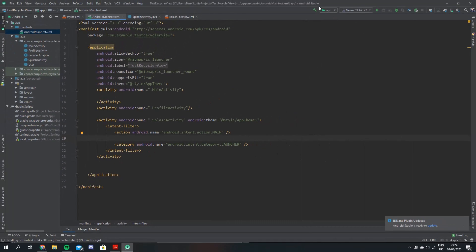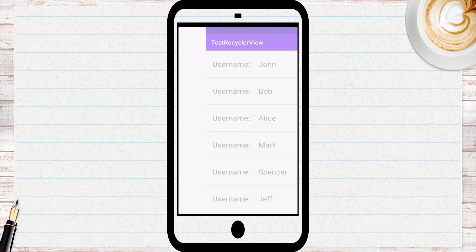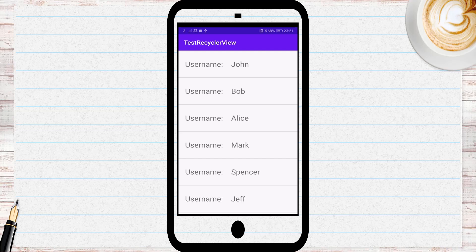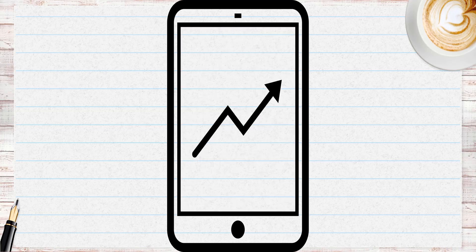Now that we're finished with the manifest we're just going to build the app and I'll give you a quick overview of the finished product. As you can see it loads up the app, the splash screen shows, then it fades out slowly and we come to our main activity. That's basically how it works. Hopefully you're all able to set up your own splash activities — thanks again for watching.